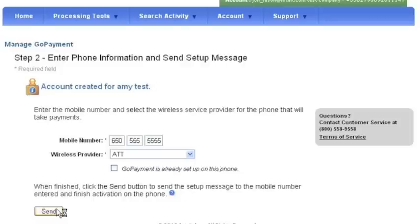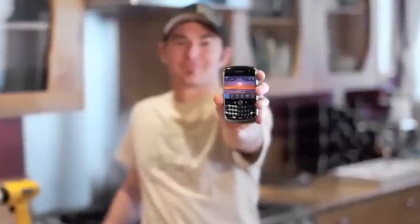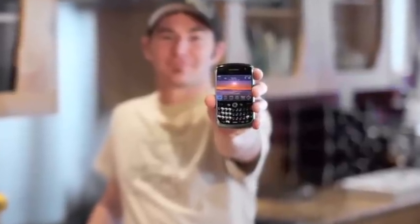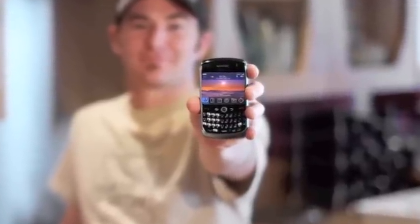Click Send and you're now done with the first part of setup. You'll see a temporary password for this user and will need to share it with the user. Now, go to your phone. If you are creating this for another user, you'll have to let them know the following steps.